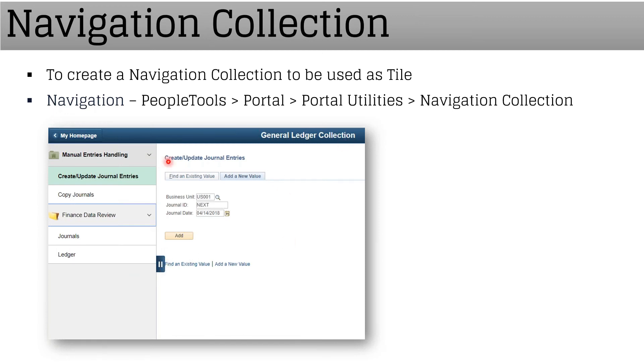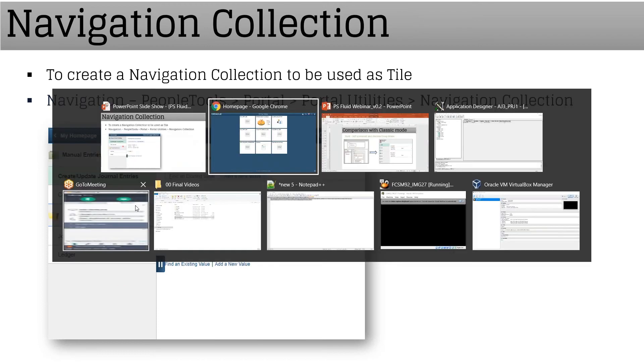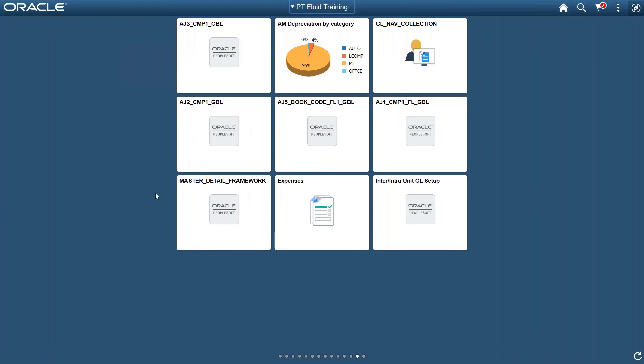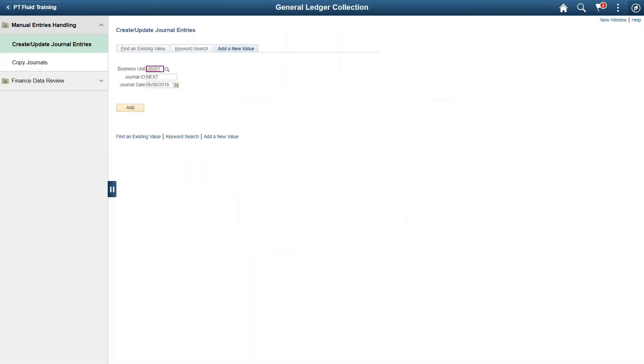So this is an example of a general ledger collection that I created for my daily use. This is the tile; on the left side you can see a number of folders with links.